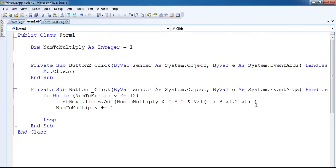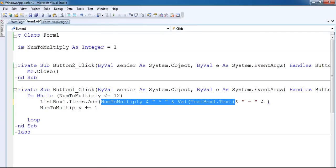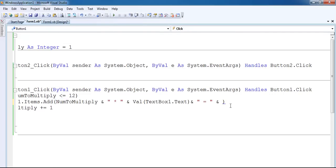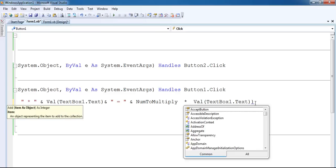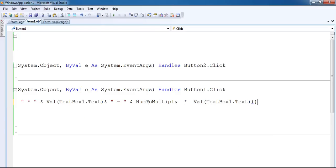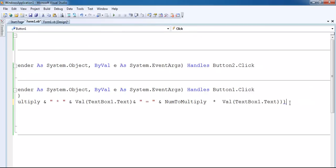I'll add another concatenated part with the equals sign, and then the actual multiplication result - which is 'number2multiply' multiplied by whatever value is in my text box content. Let's see - it seems to have an error here.